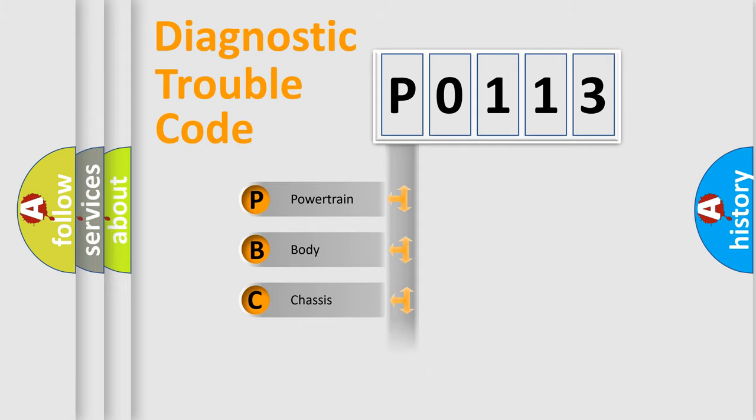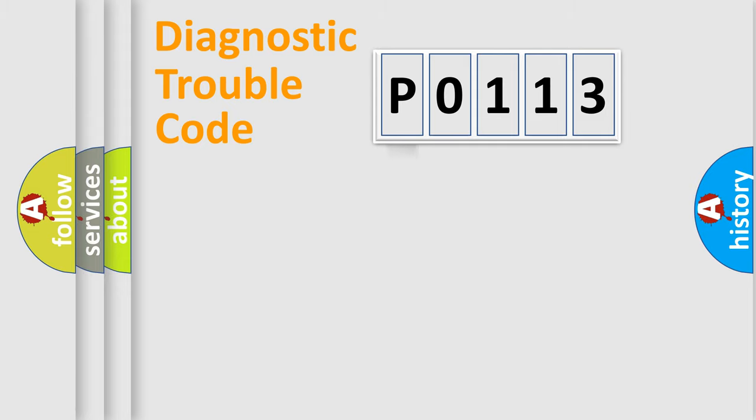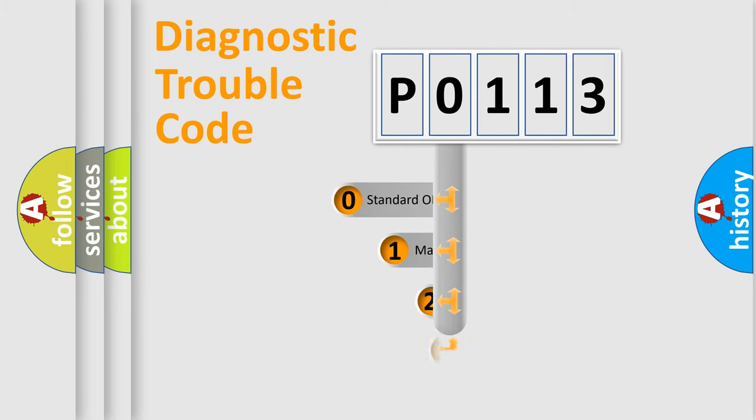Powertrain, Body, Chassis, and Network. This distribution is defined in the first character code.